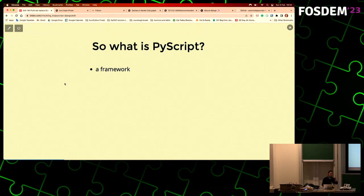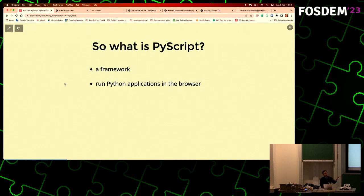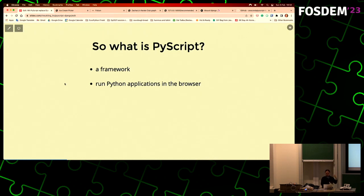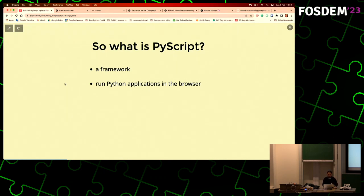It's a framework - later you'll see why. We say PyScript is a framework because of how you can change the backend and other stuff. It lets you run Python applications in the browser. Basically, you can write Python script just like you write JavaScript in an HTML file, and then the browser would understand what you want it to do and it would do something.